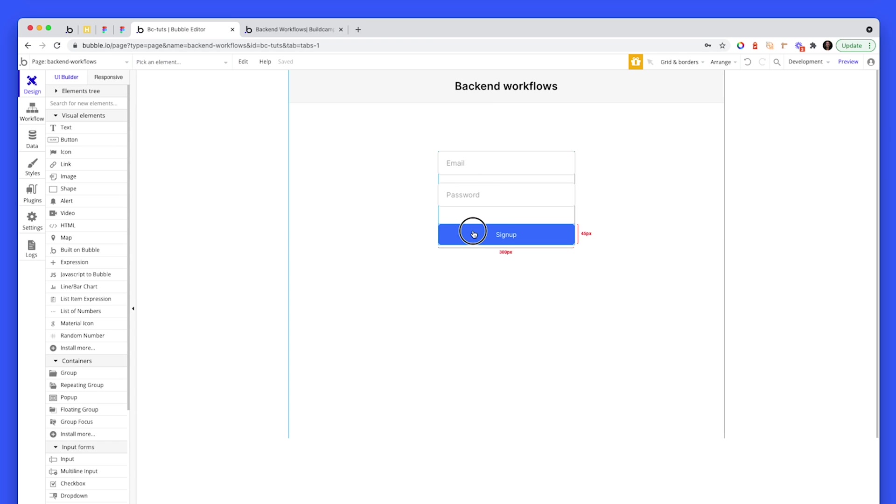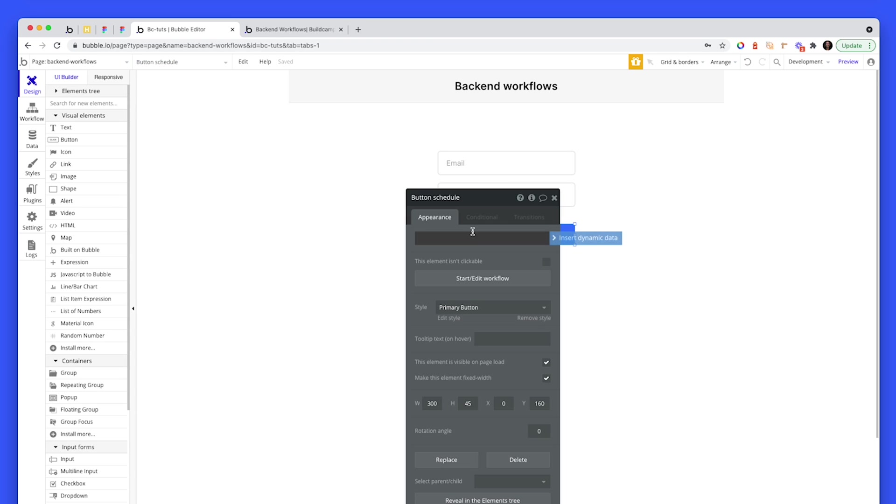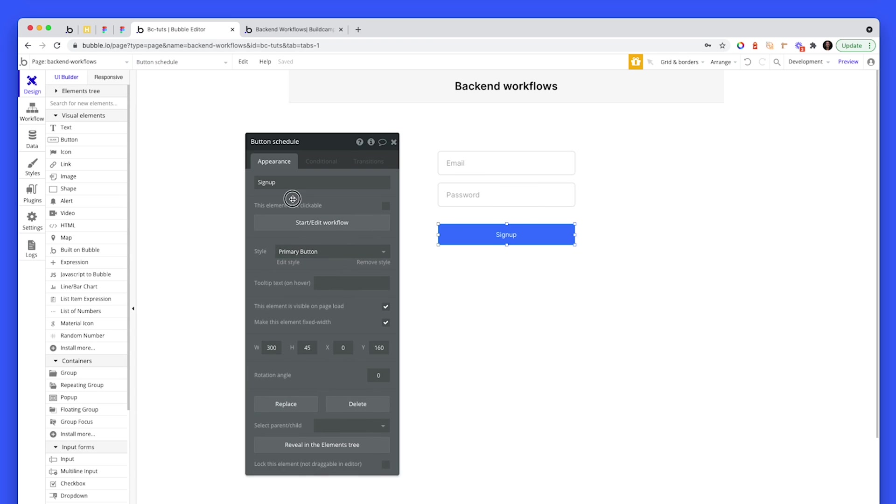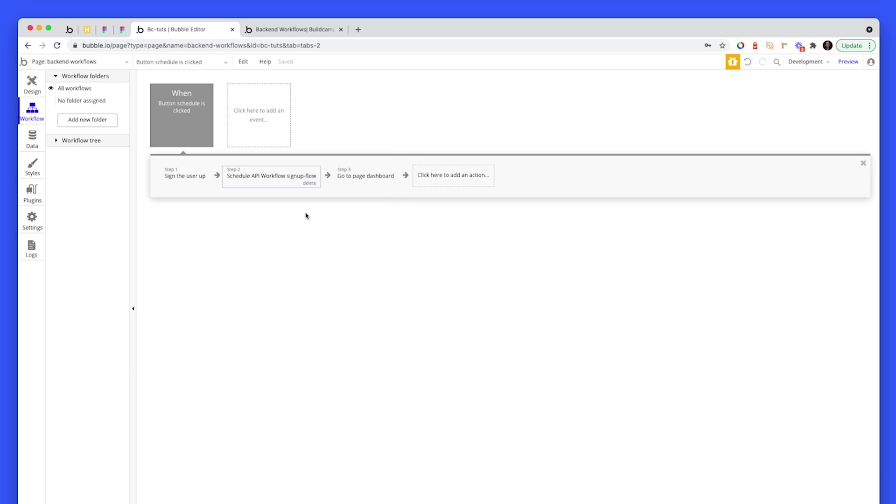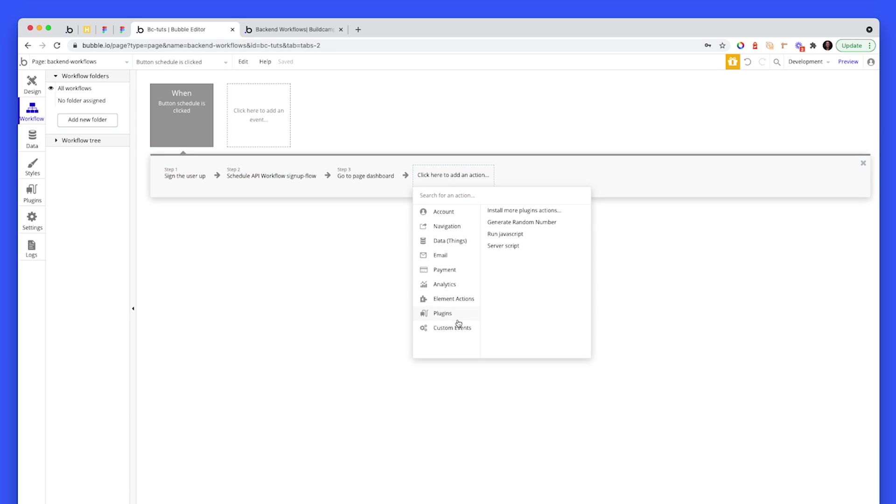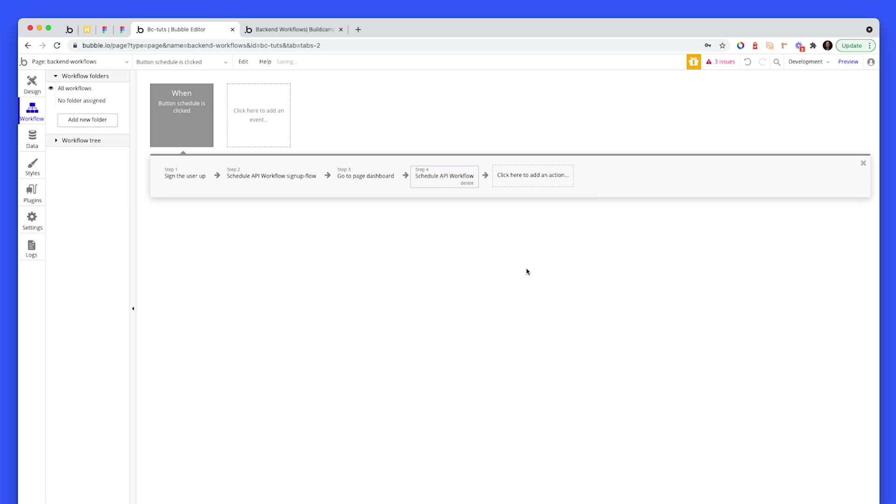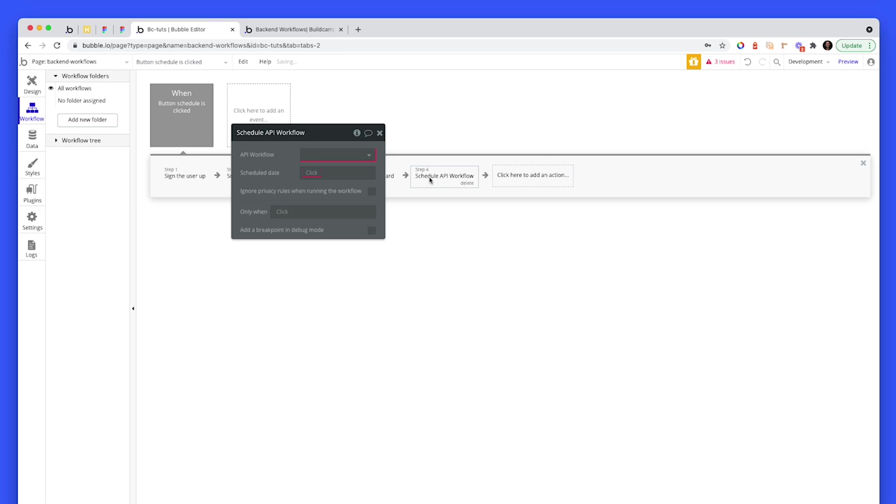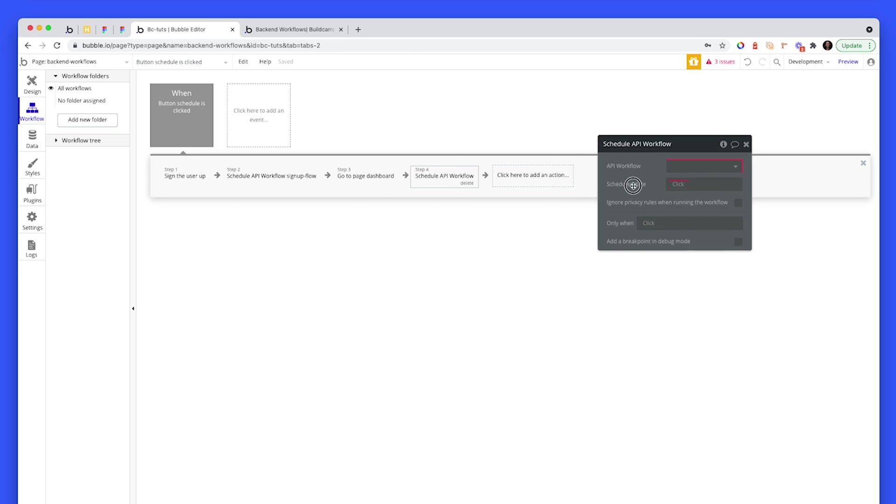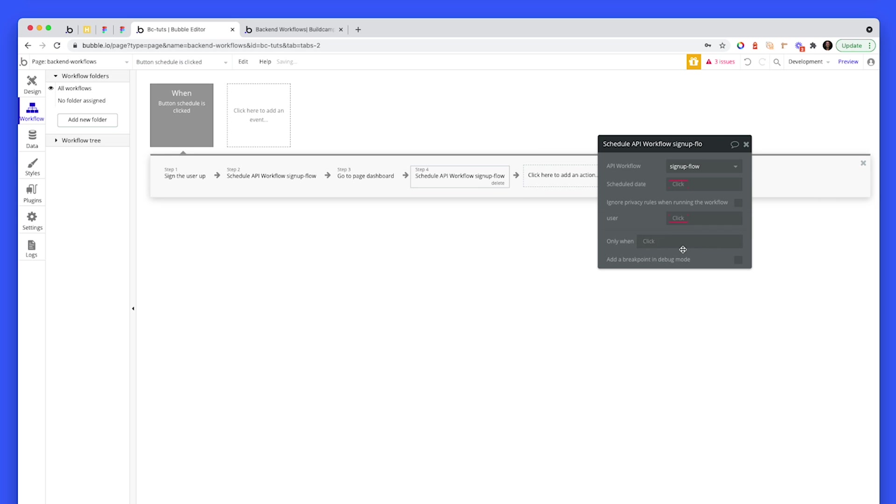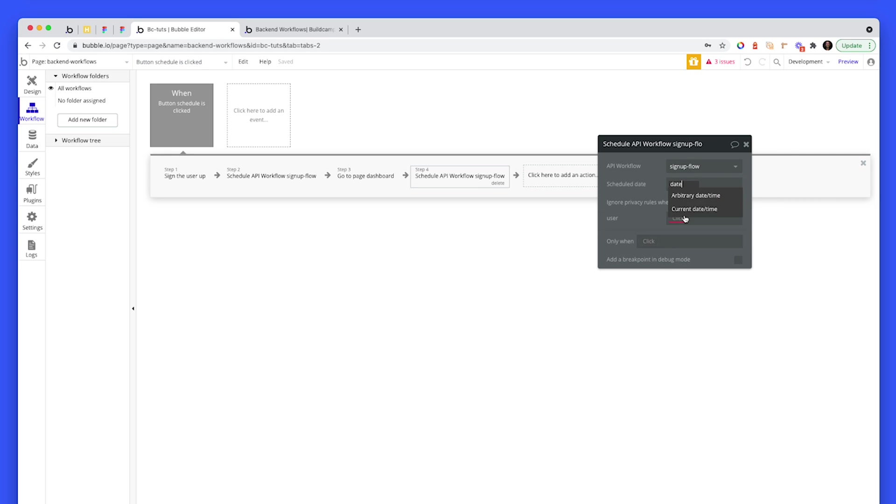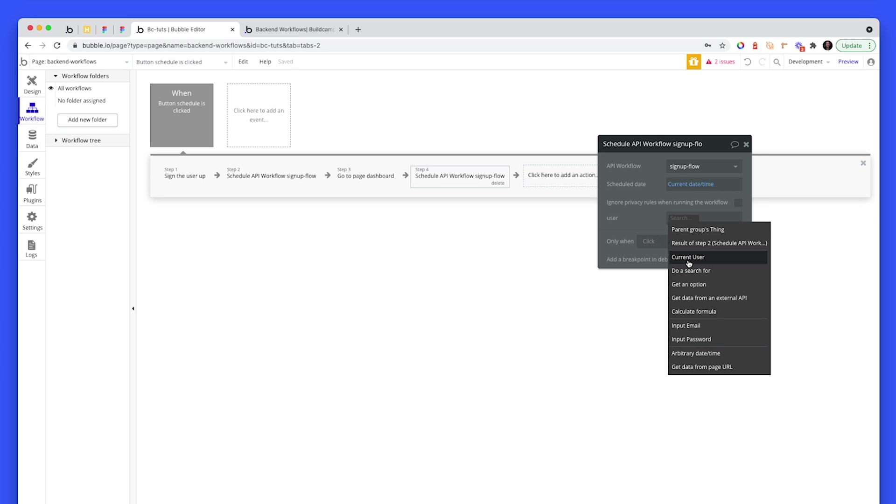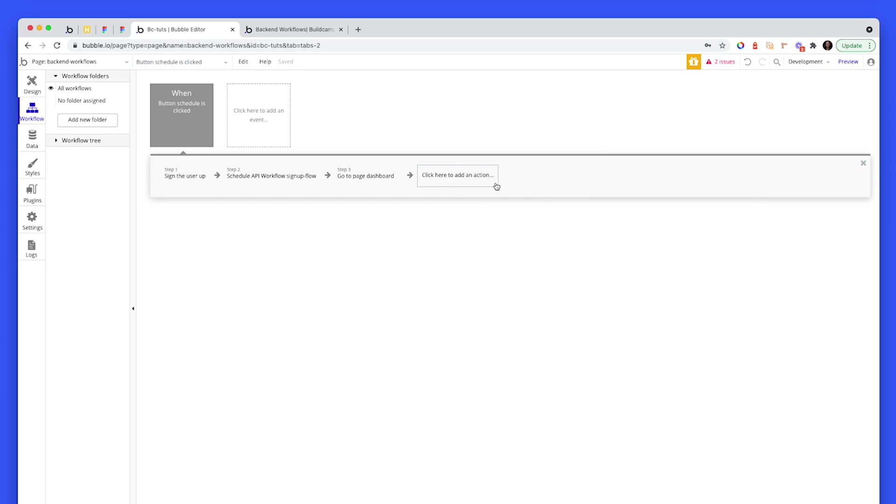So just to recap. So backend workflows is something you probably want to use on your signup flows and basically all over your app, as much stuff on the backend as you can, we would select schedule a API workflow. We would select the workflow. We would say, when does this workflow want to run current date and time? And we'd want to feed through the current user.